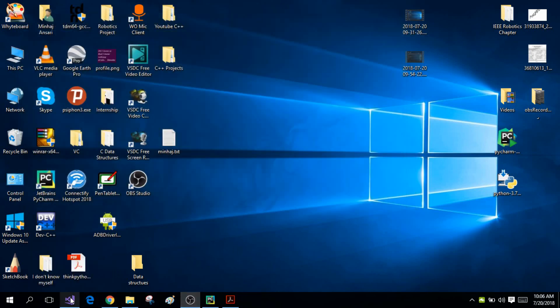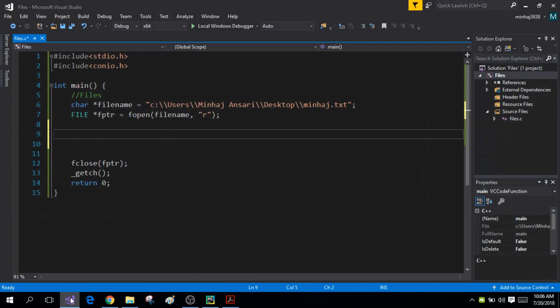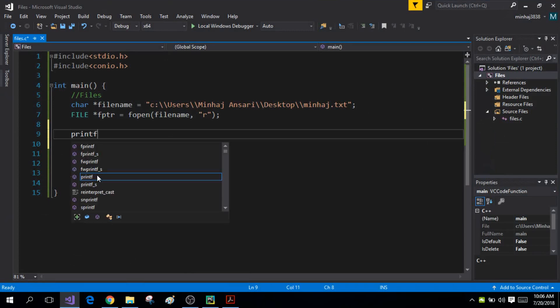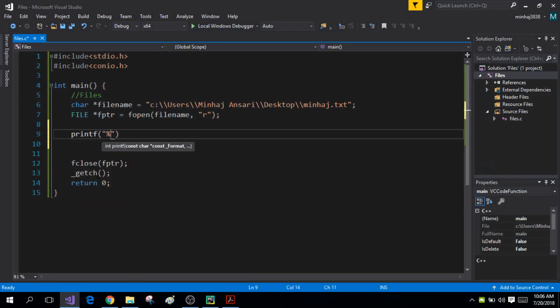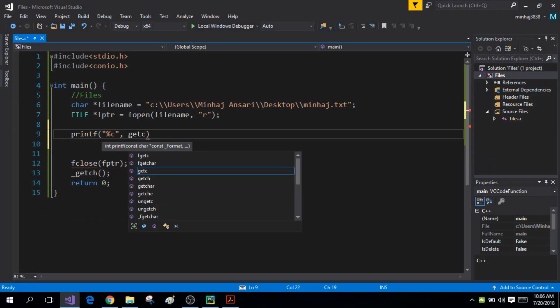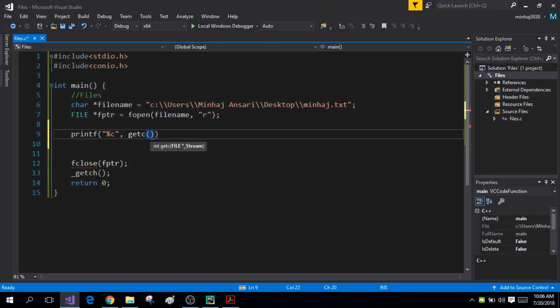Now I can read this file character by character using the getc function. Let me show you that — I'm going to use printf to print a character, and that character will be the character returned by the getc function.